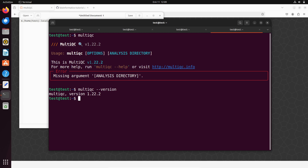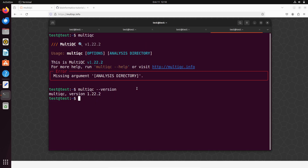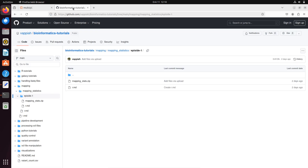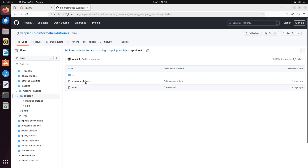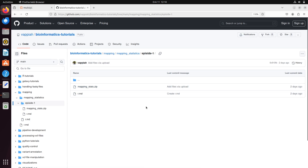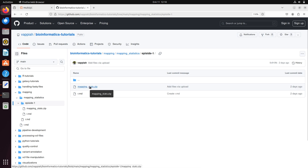We still need to test MultiQC with an example dataset. Come to this GitHub repository — the link is in the description box. You'll see a file called 'mapping_stats.zip'. Click on it to open that page, then download it.